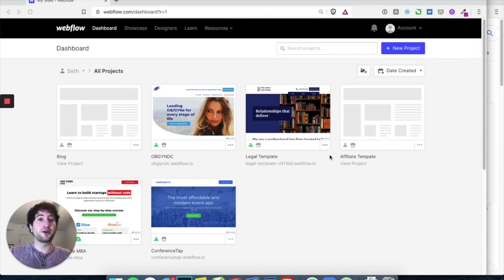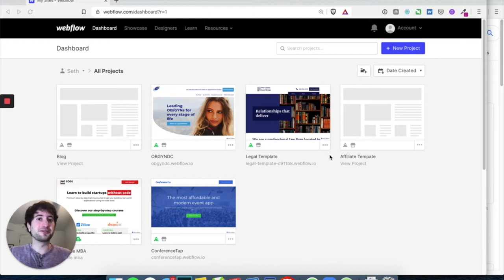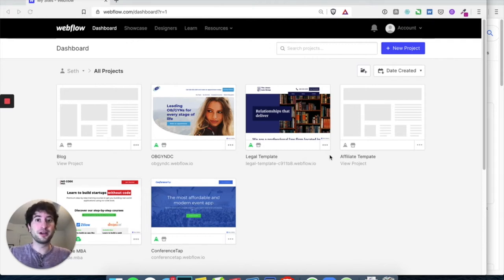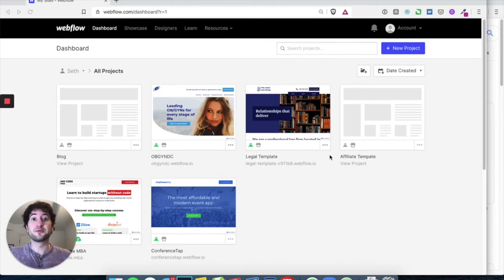We're going to build a simple blog in Webflow. We're not going to get into everything Webflow can do here, but we're just going to do something simple to show you the power of Webflow, so you can get started and build your own website using Webflow, even if it's something small to build on.